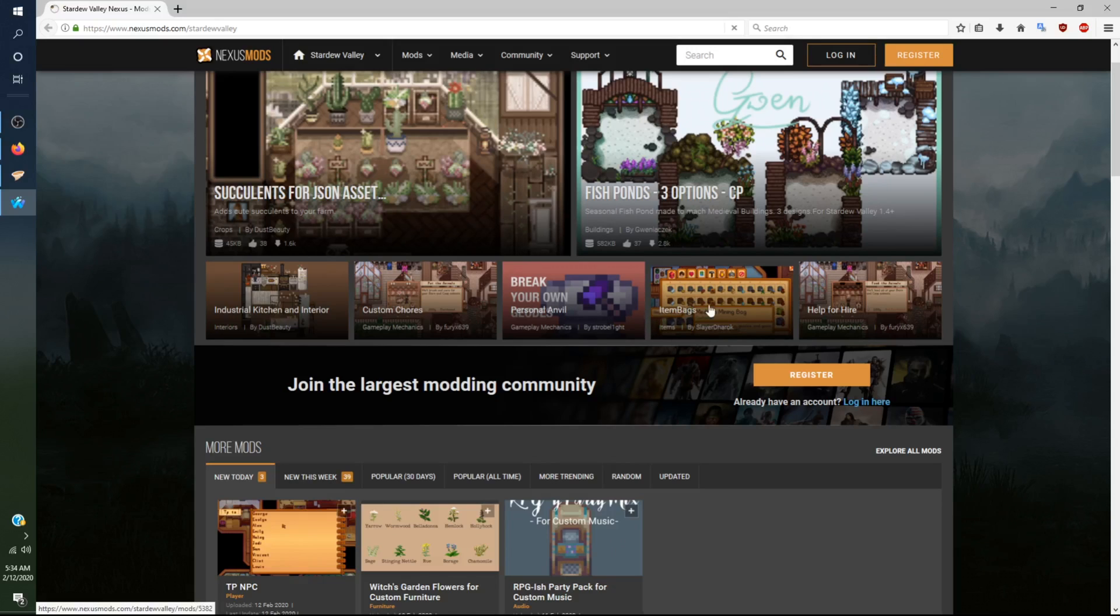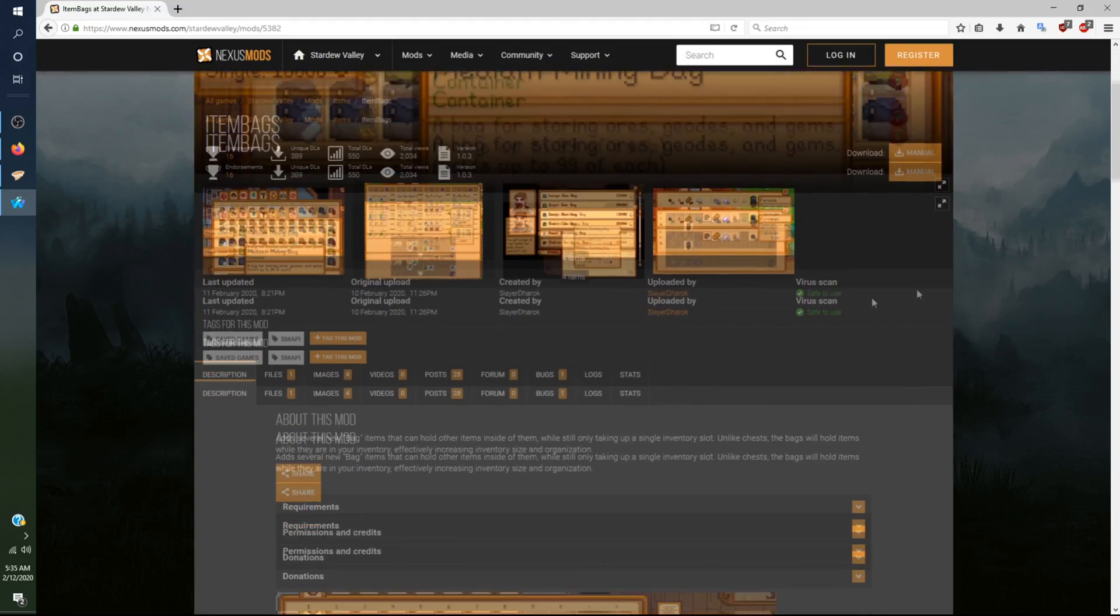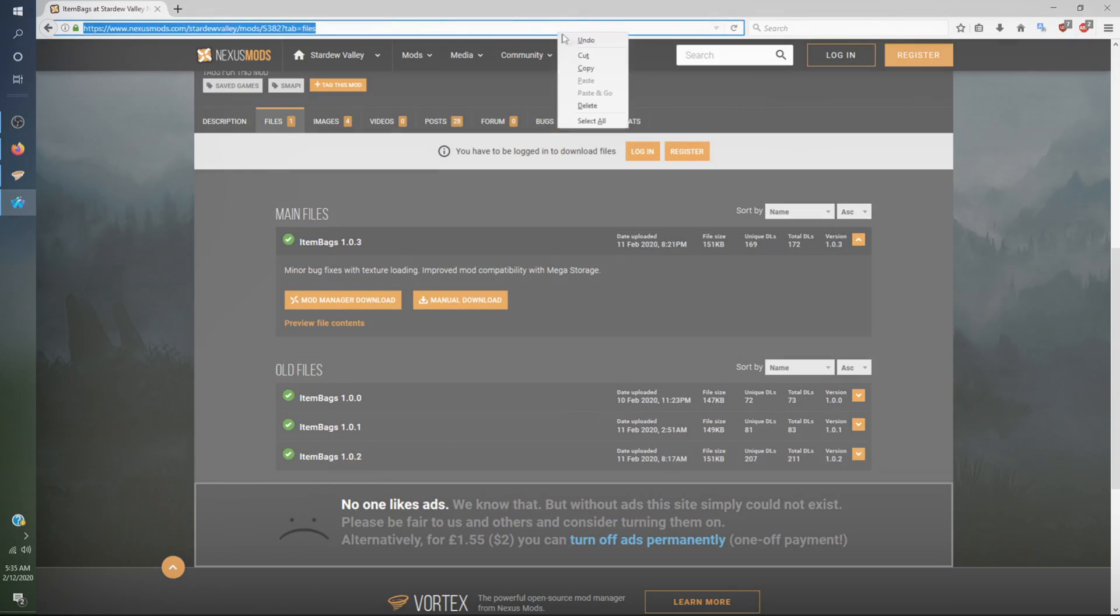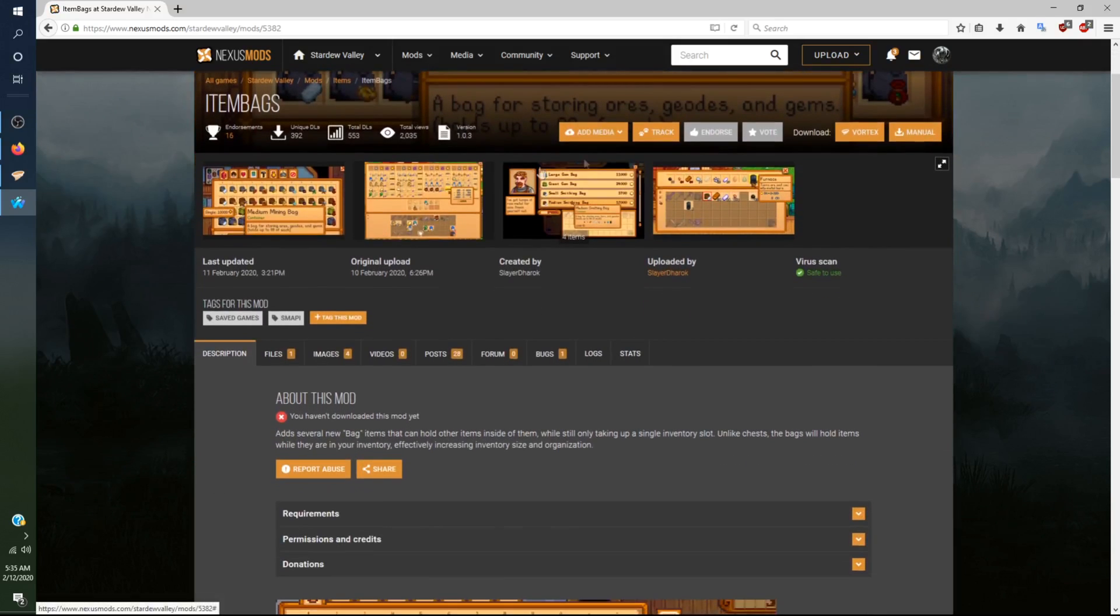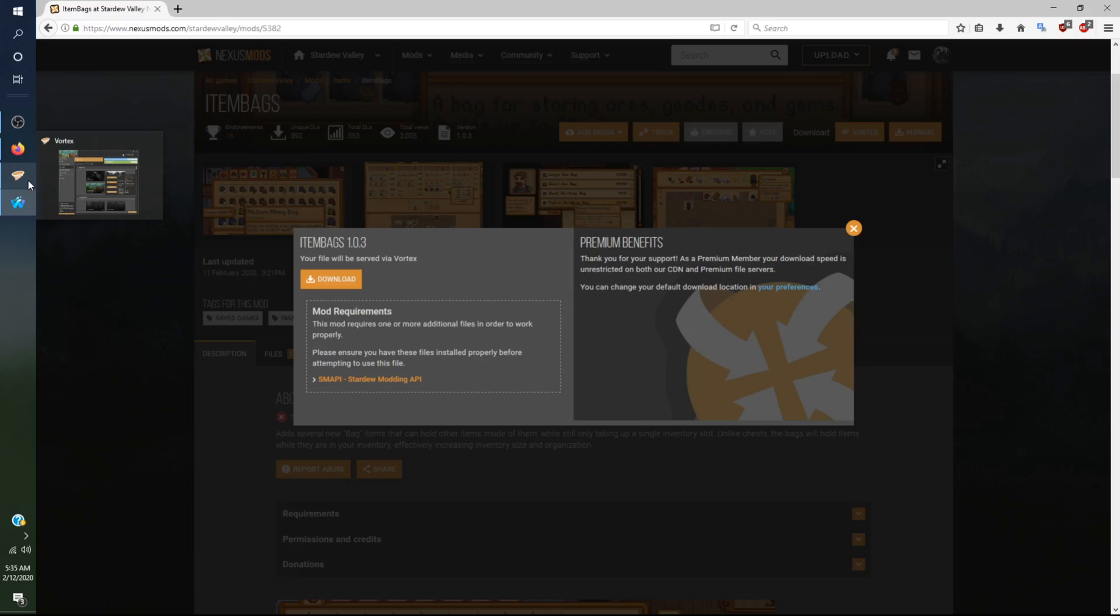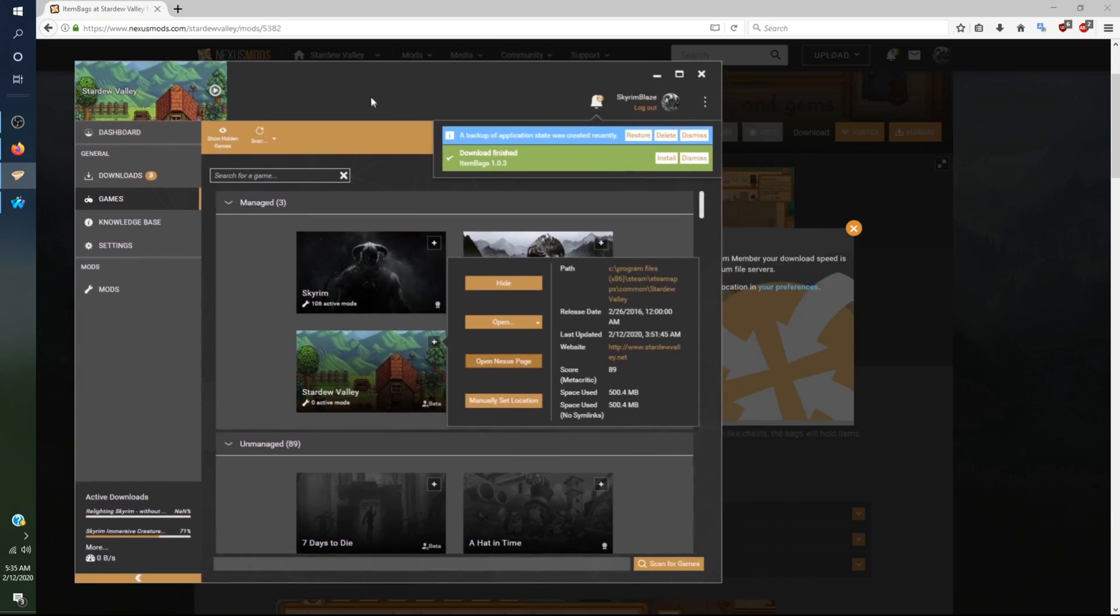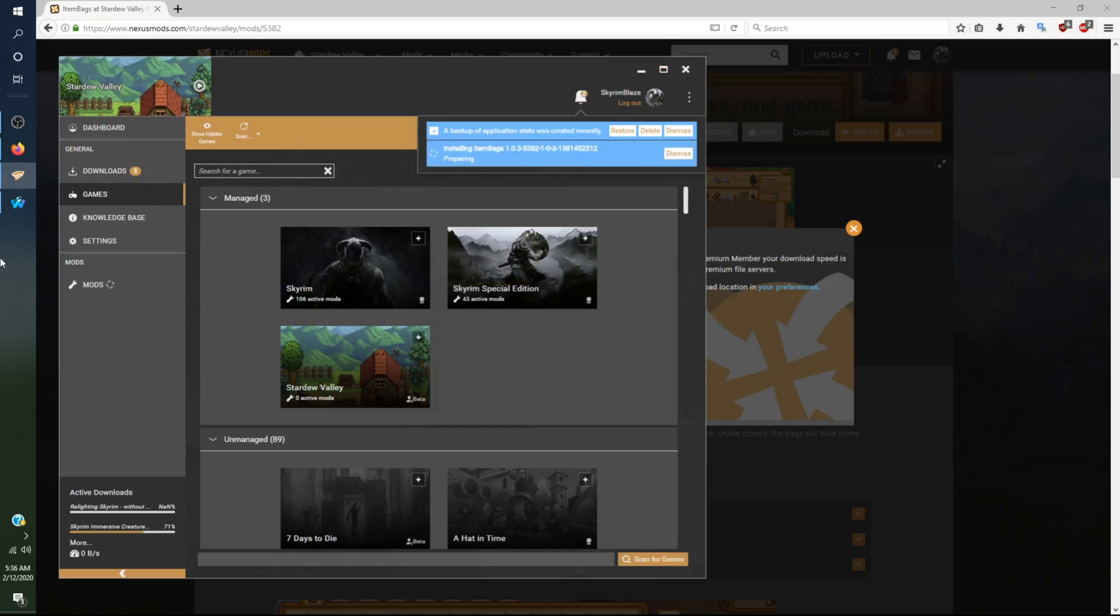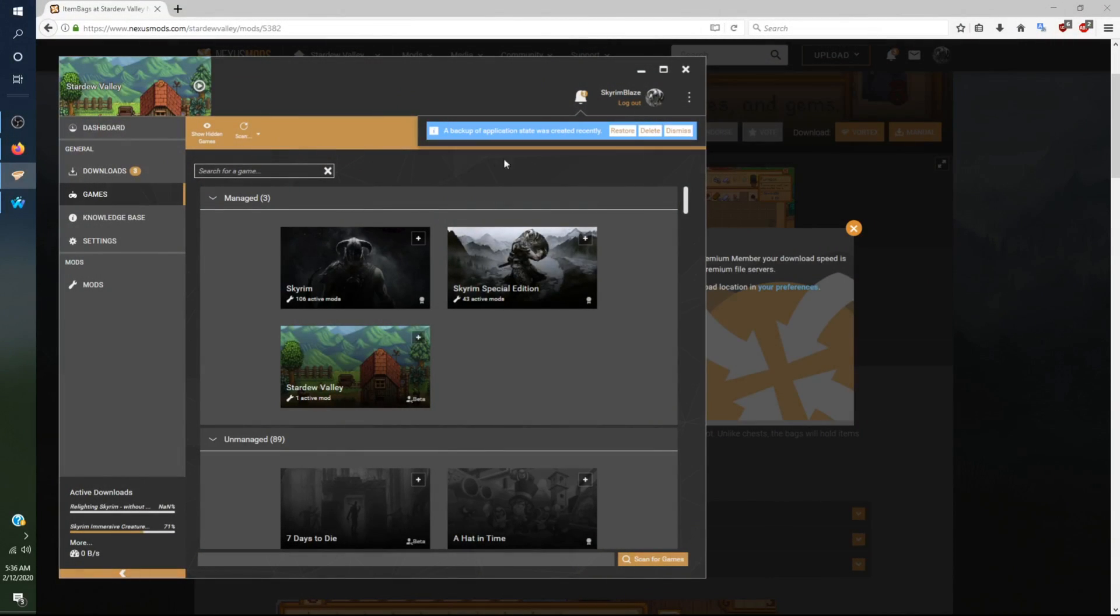You want to click on any mod, for instance Item Bags. You want to go to Files. Once you log in on the website and if you're already linked on Vortex, you just click download, click the Vortex button, and it will say your file will be served via Vortex. Pretty much every mod utilizes the Stardew Mod API which is very important to have, otherwise your game will crash. You want to make sure you have Smappy installed if you want to use mods.